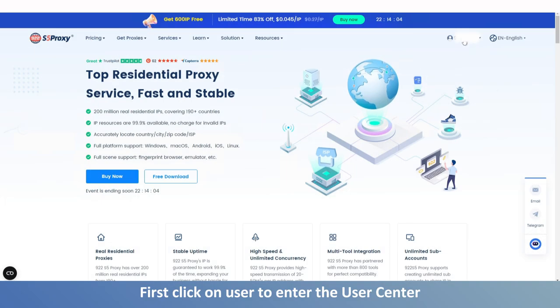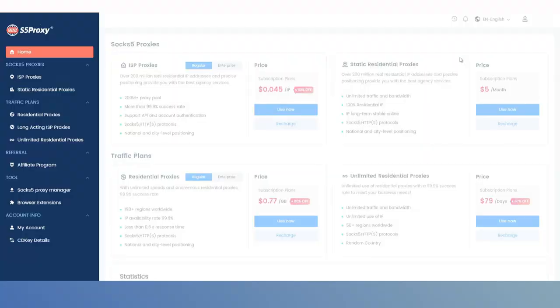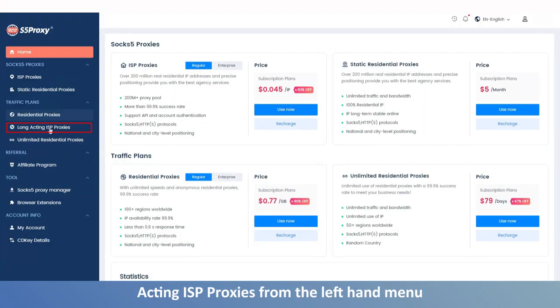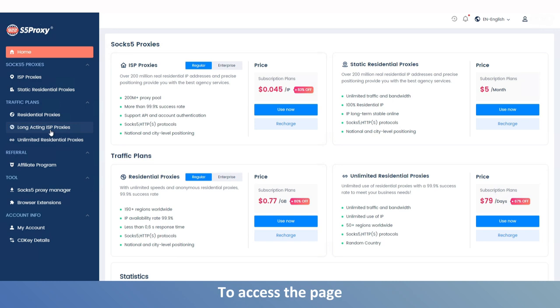First, click on user to enter the user center. Then click on long-acting ISP proxies from the left-hand menu to access the page.